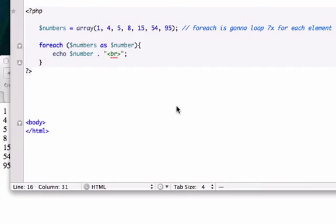It's almost 3 in the morning and this is probably one of the more difficult things we're going to have to grasp in PHP.